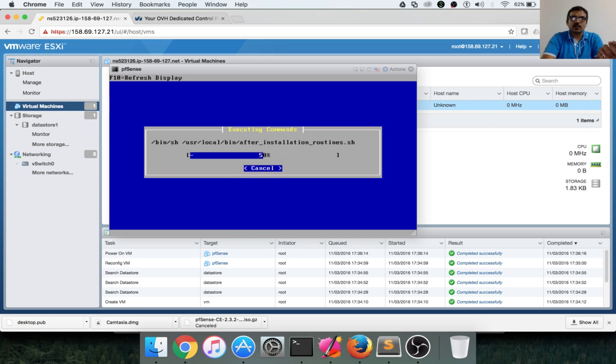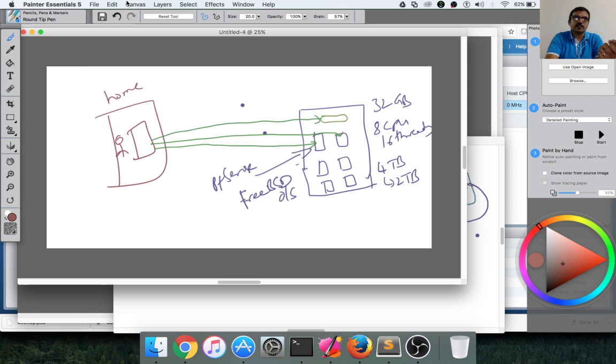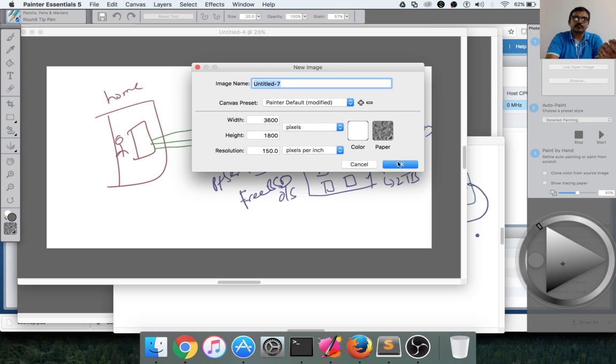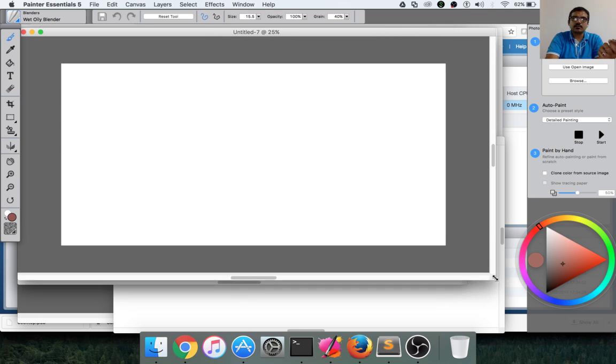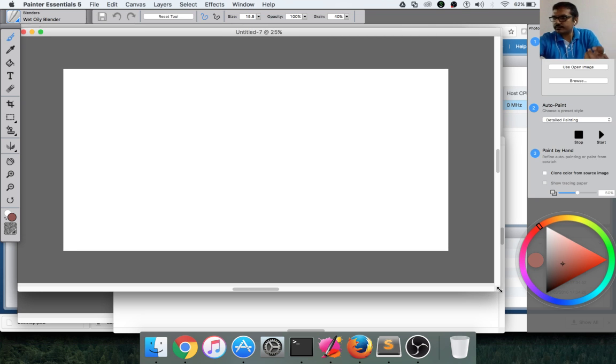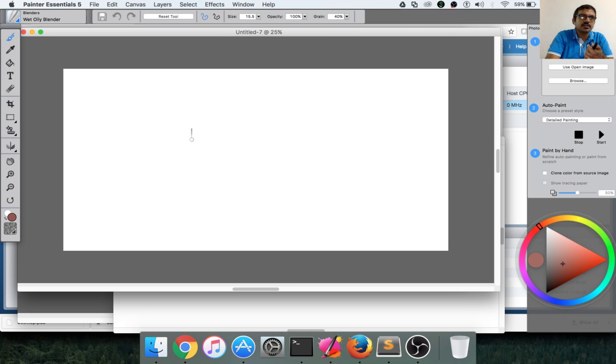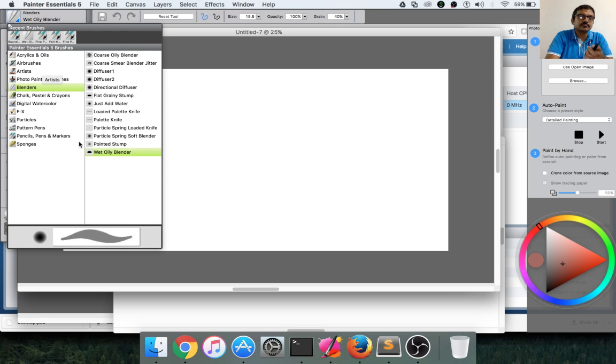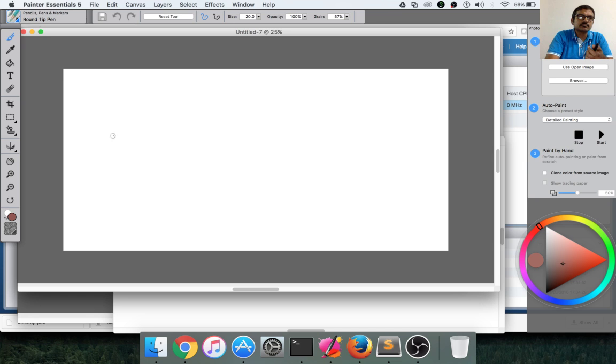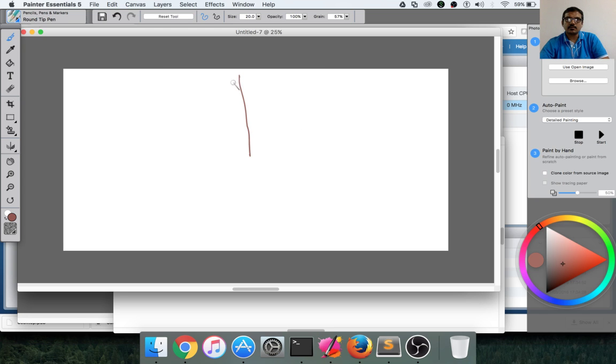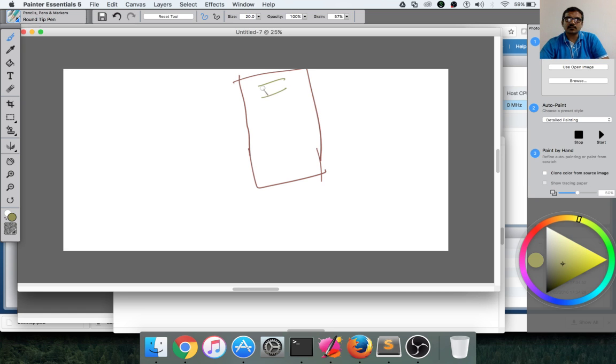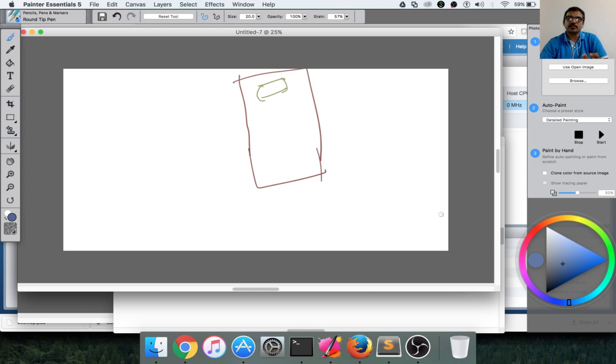So what we are trying to do is, we got the bare metal server. First we have set up ESXi, which is a lightweight kernel or operating system to set up virtual machines. And then we started setting up PFSense.